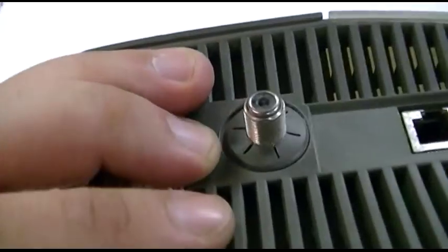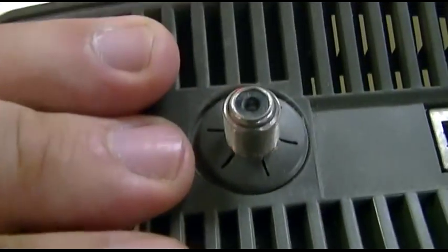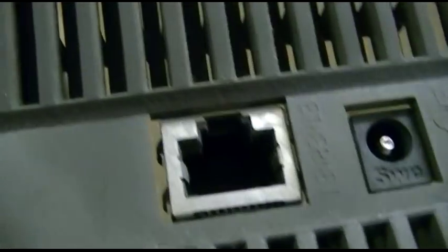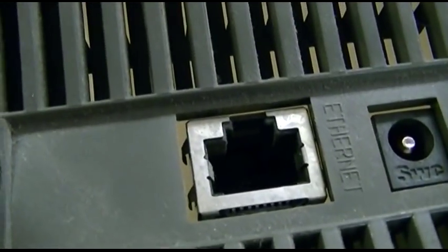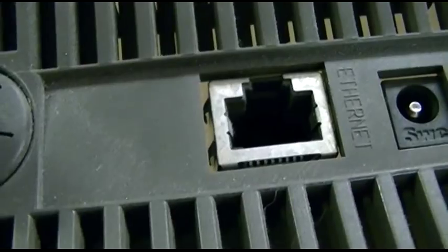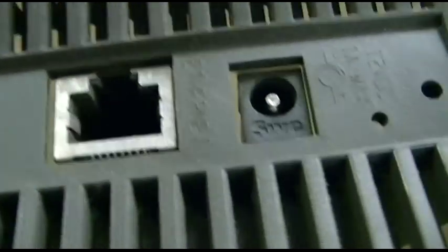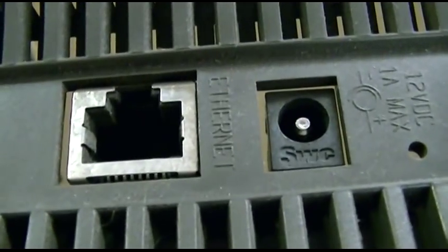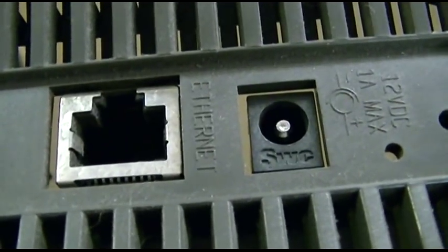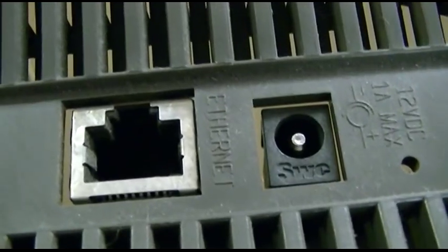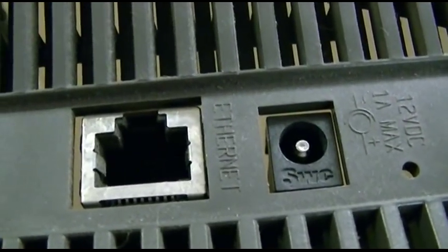Anyways, just your standard coax connector, Ethernet which was up to 100 megabits per second, and your 12 volt connector, 1 amp max.